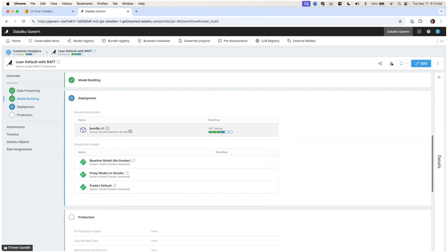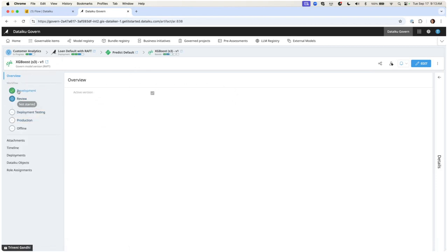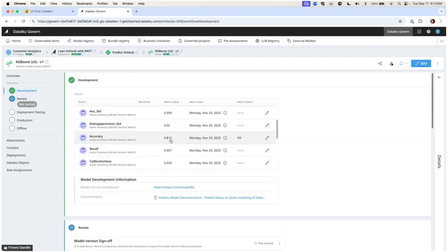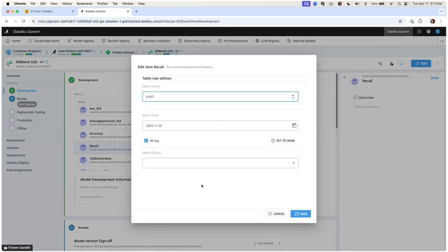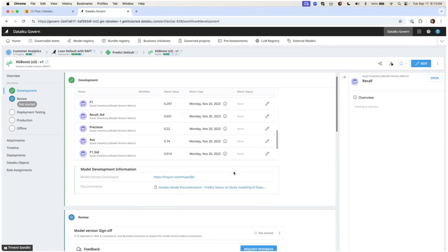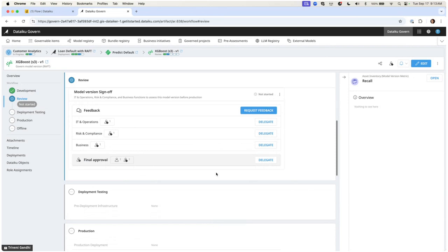When it comes to deployment, we look at the bundles and models. Coming into my XGBoost model, I can see those core metrics. Accuracy was set at a 0.8 minimum, and it passed that check. But recall needed to be higher and it's not — so that's flagged as an error. We can then add information, request feedback from different stakeholders, and approve for deployment or pre-deployment testing. This model is a batch model, so even though we approve it, it won't actually deploy until we approve the bundle it's part of.